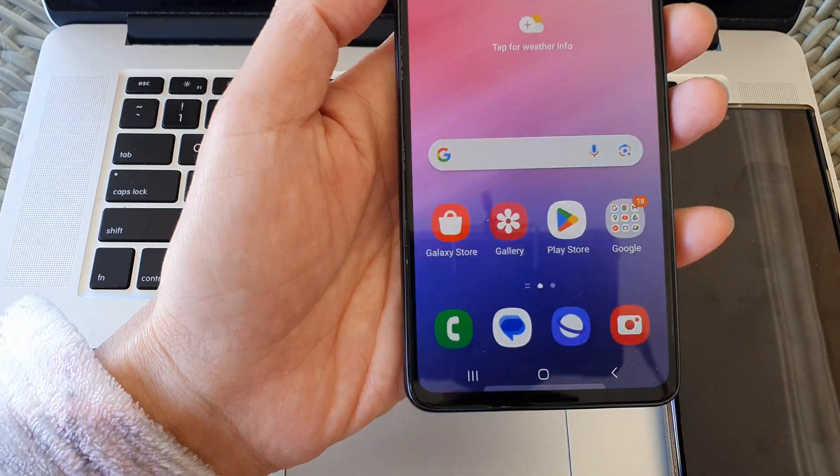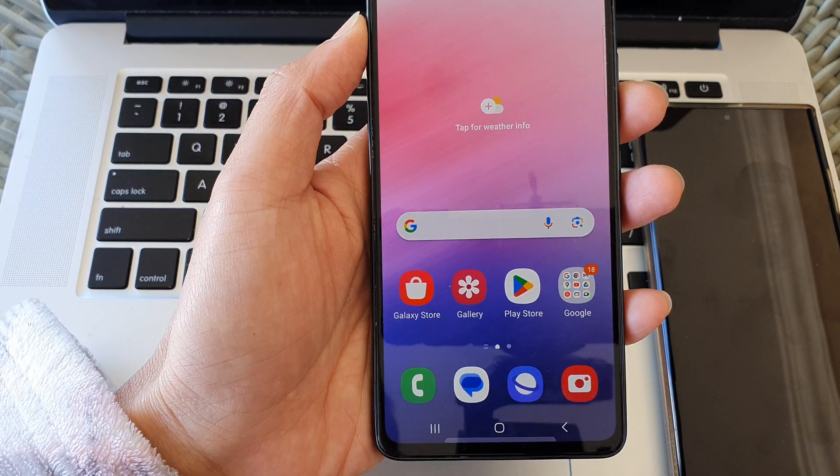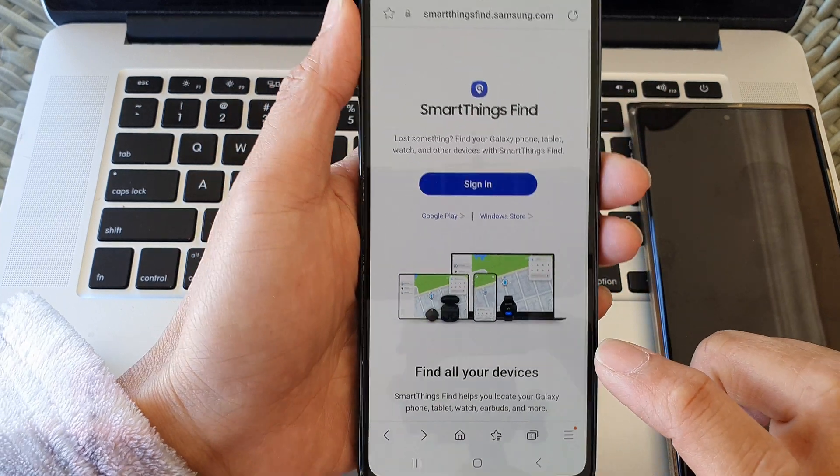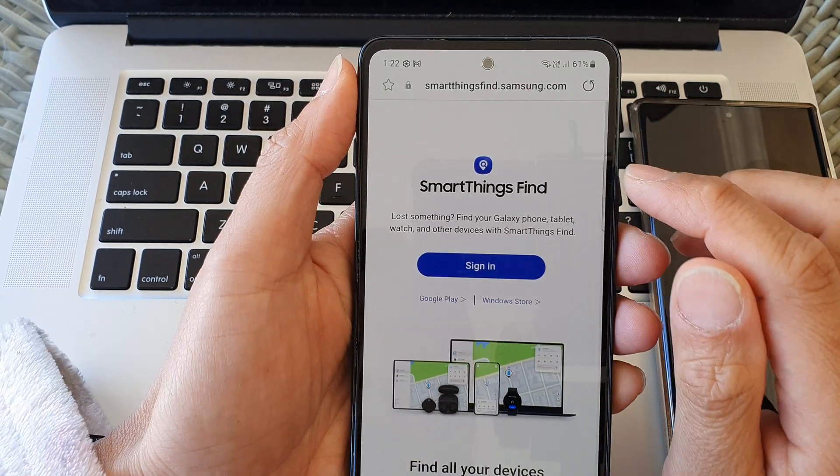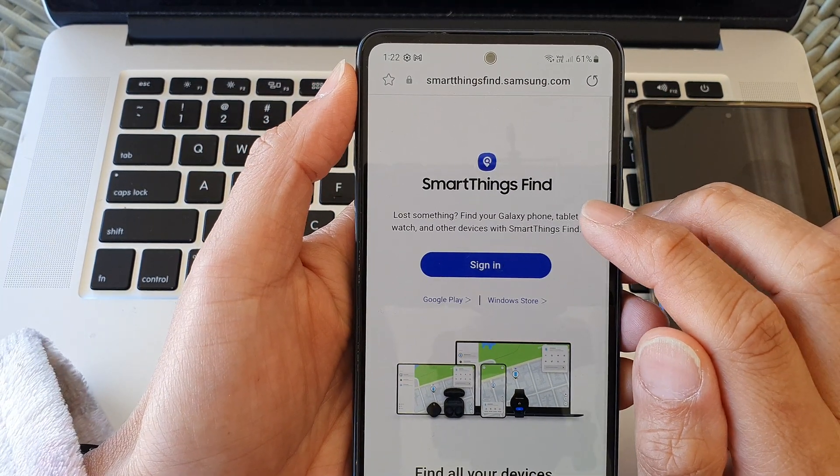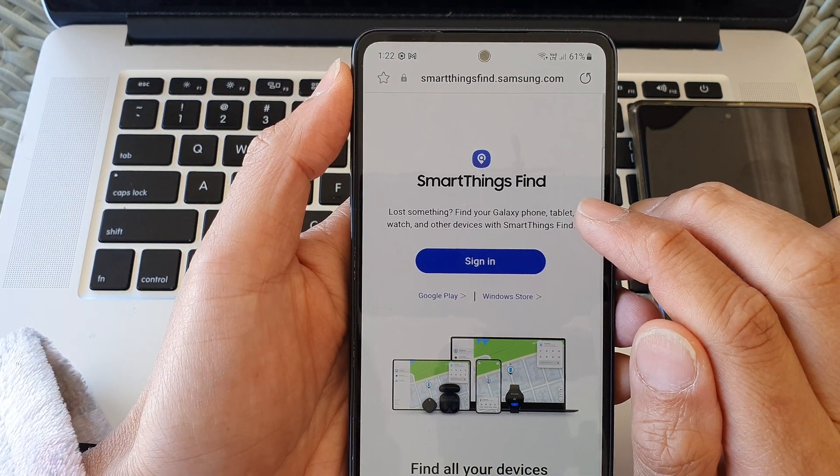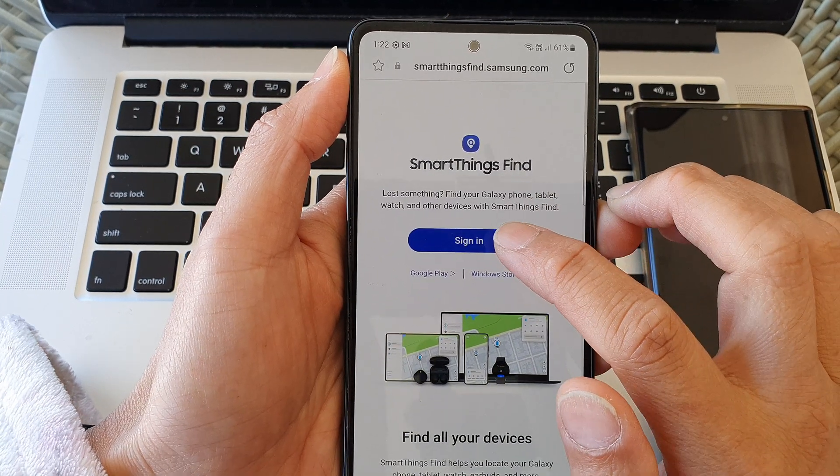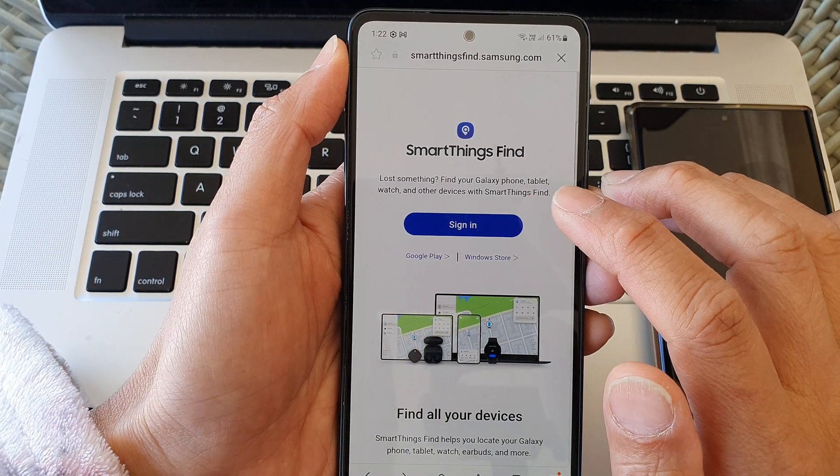Then we're going to open up the browser and you need to go to the website called SmartThings Find. Go to SmartThings Find and tap on the Sign In button.